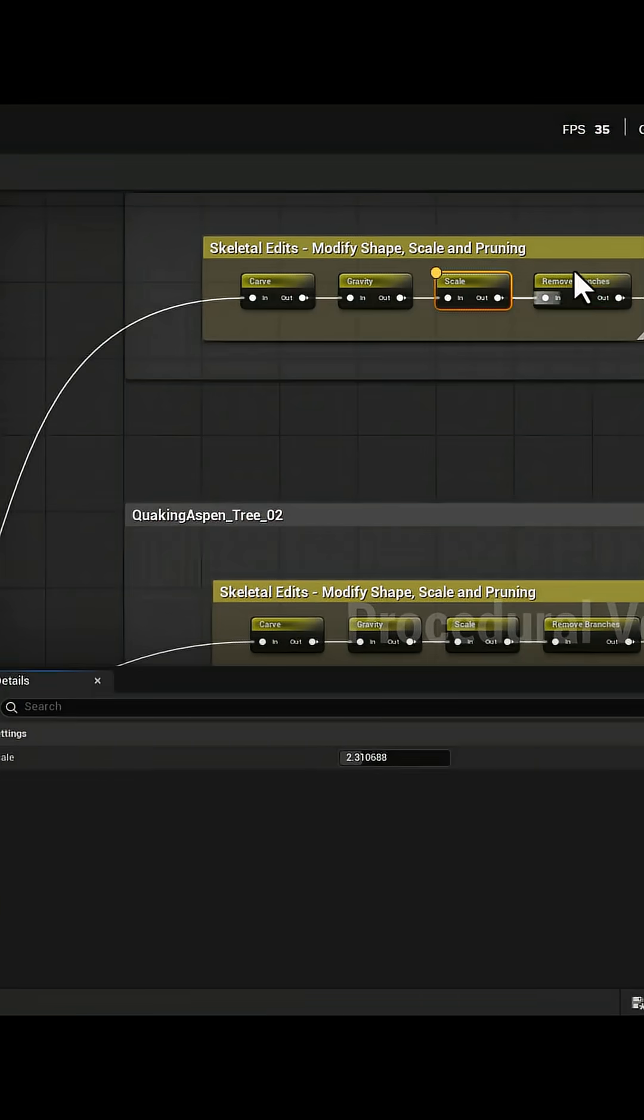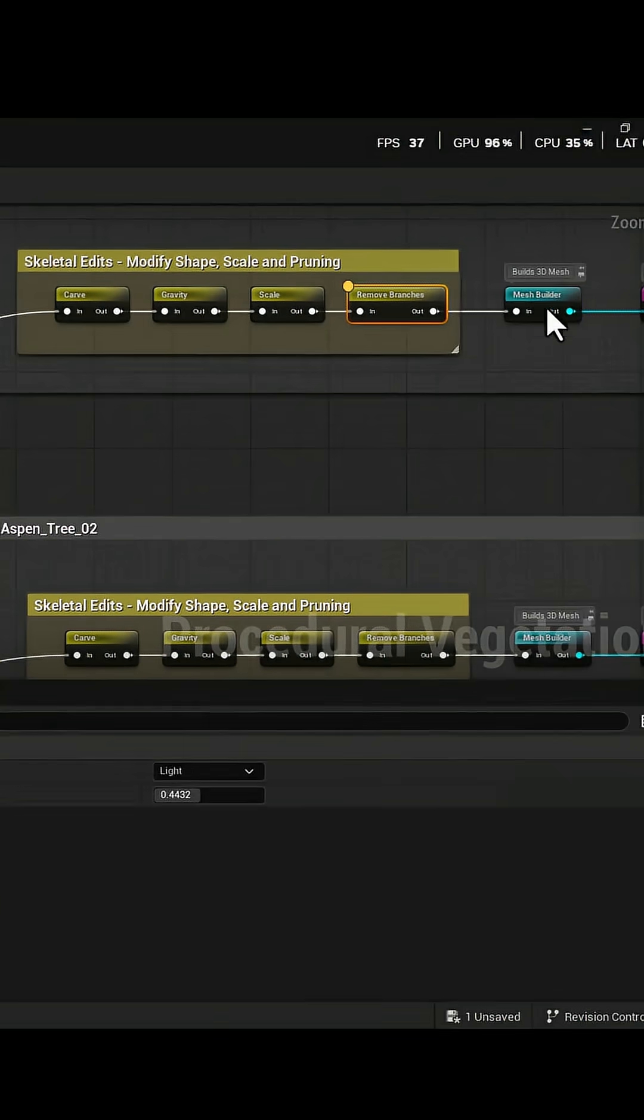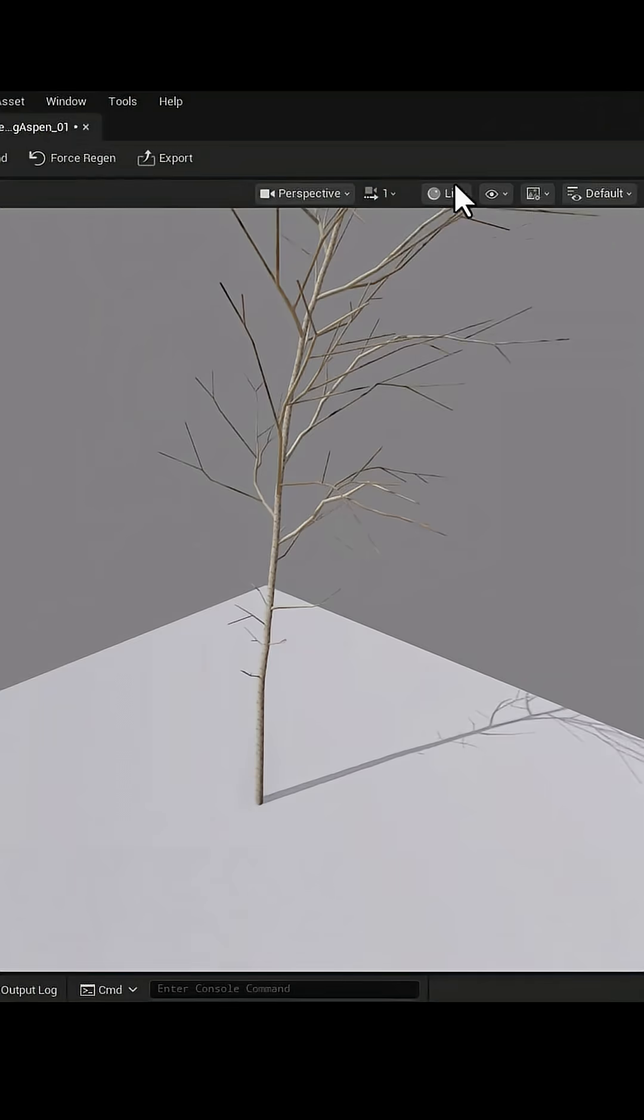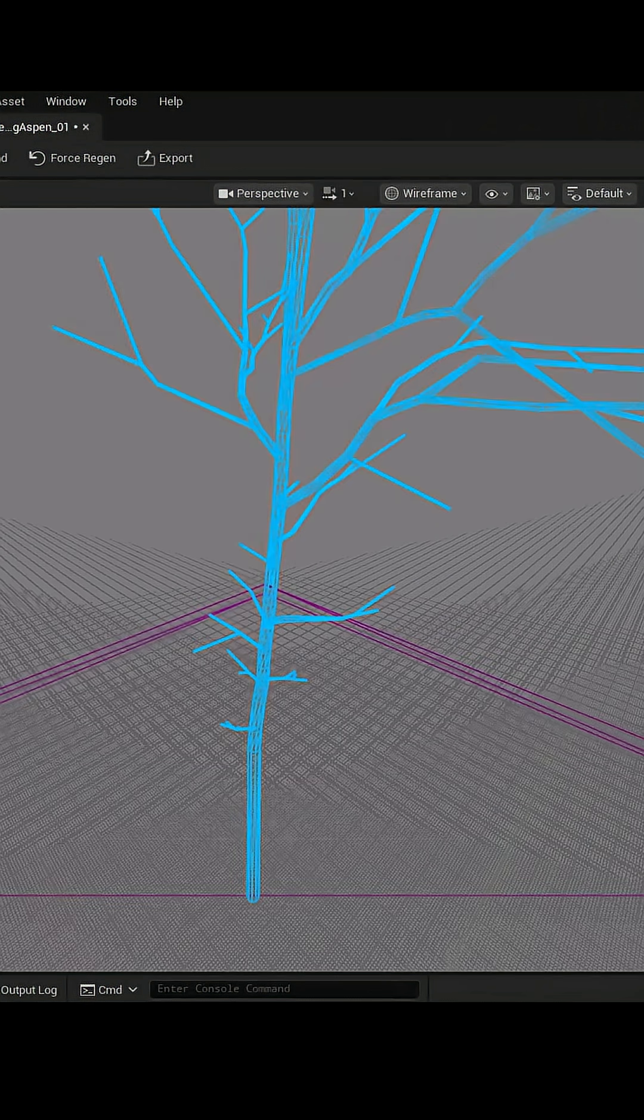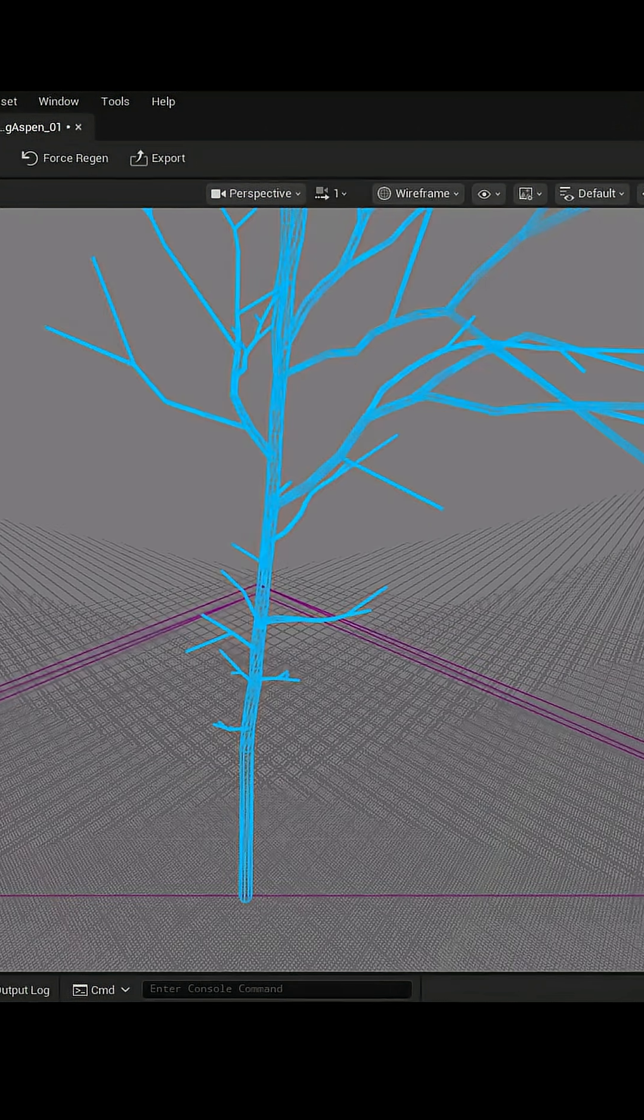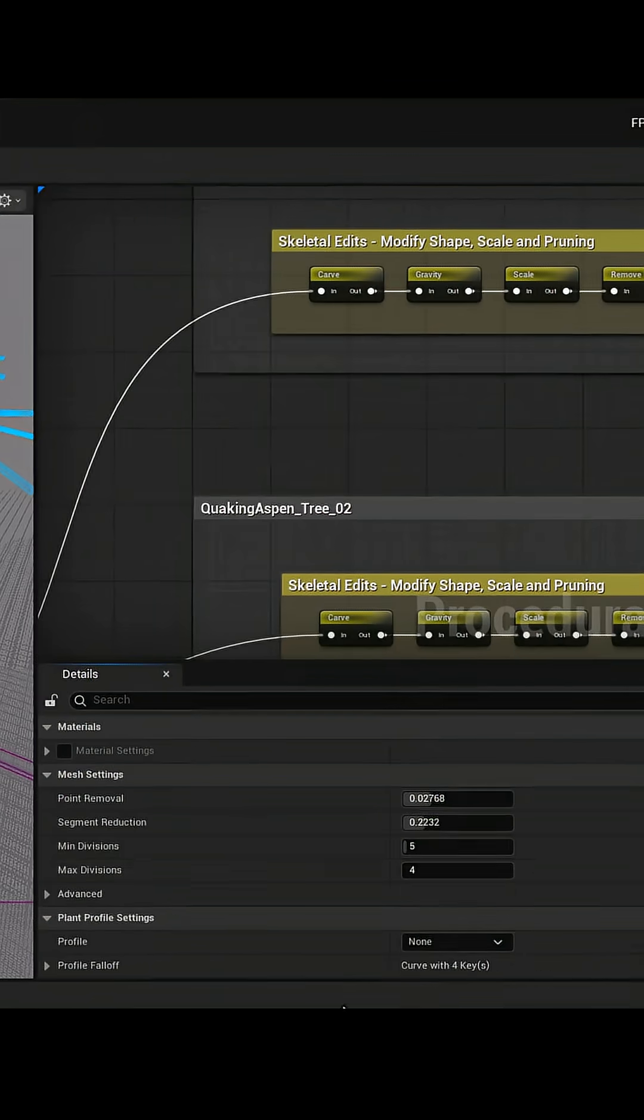The Scale node changes the overall size of the tree. With Remove Branch, you can modify the topology by removing branches.